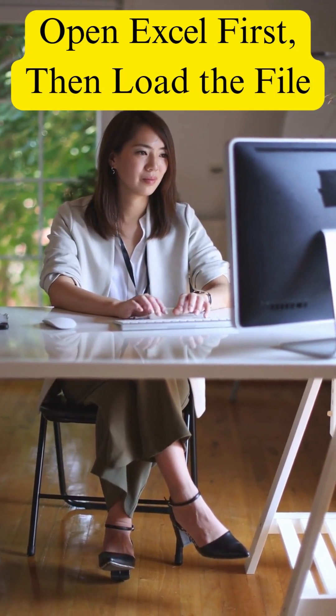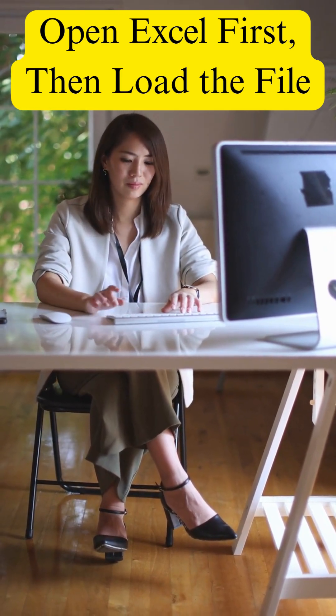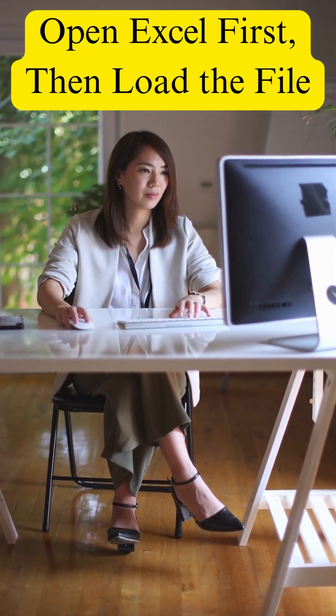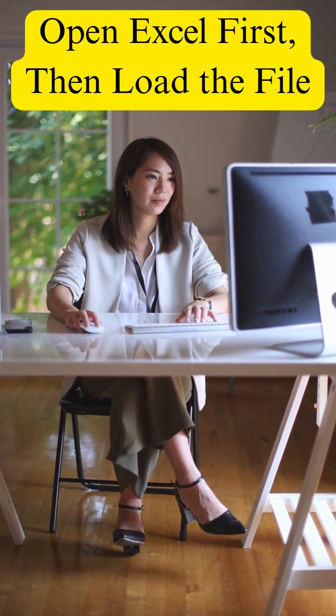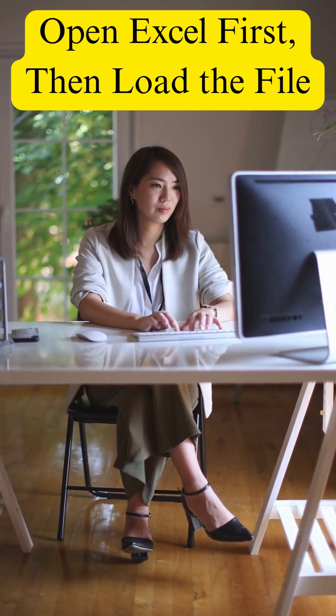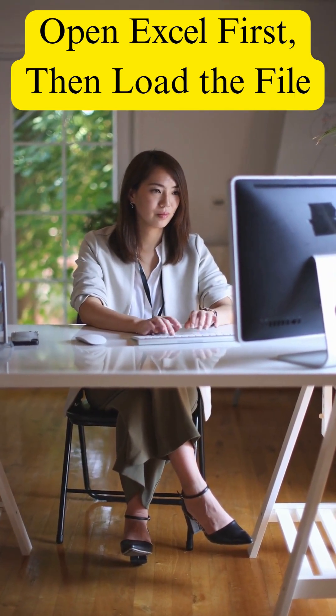Step 2. Open Excel first, then load the file instead of double-clicking the file. Launch Excel manually. Then use File Open Browse to select the file. This can bypass format recognition issues.